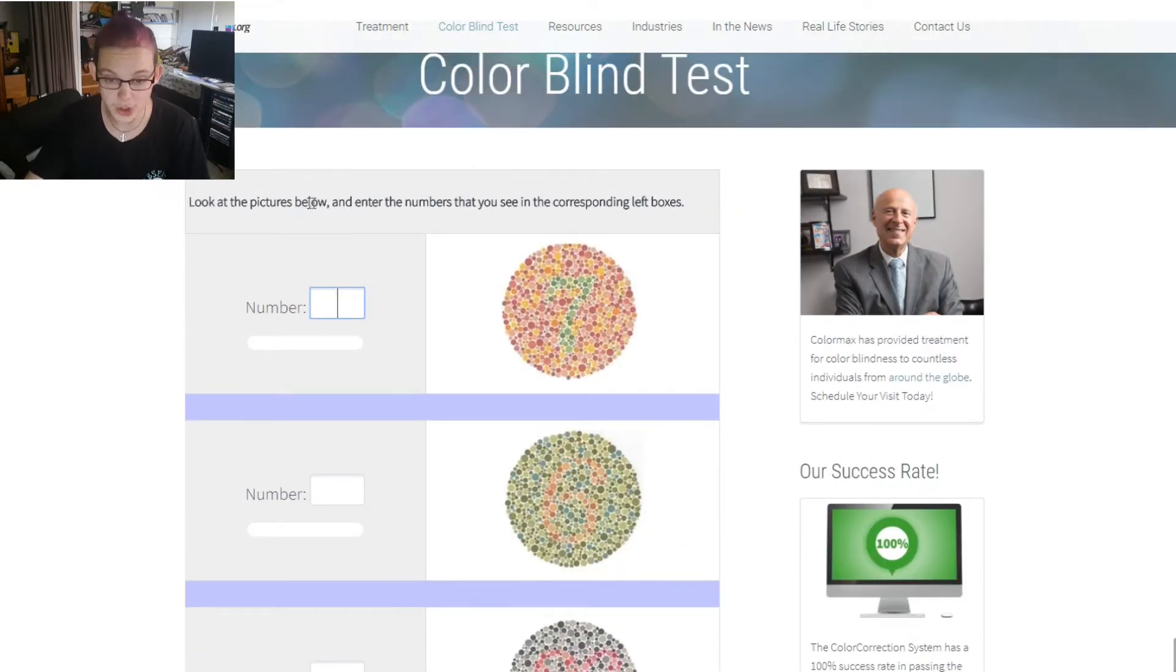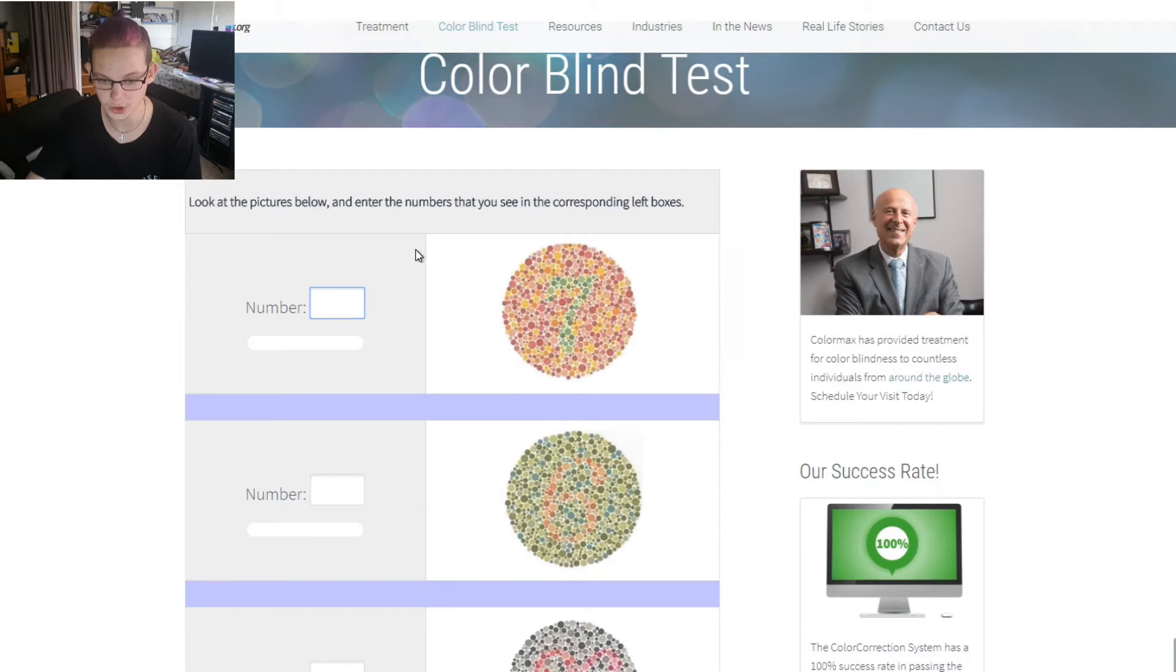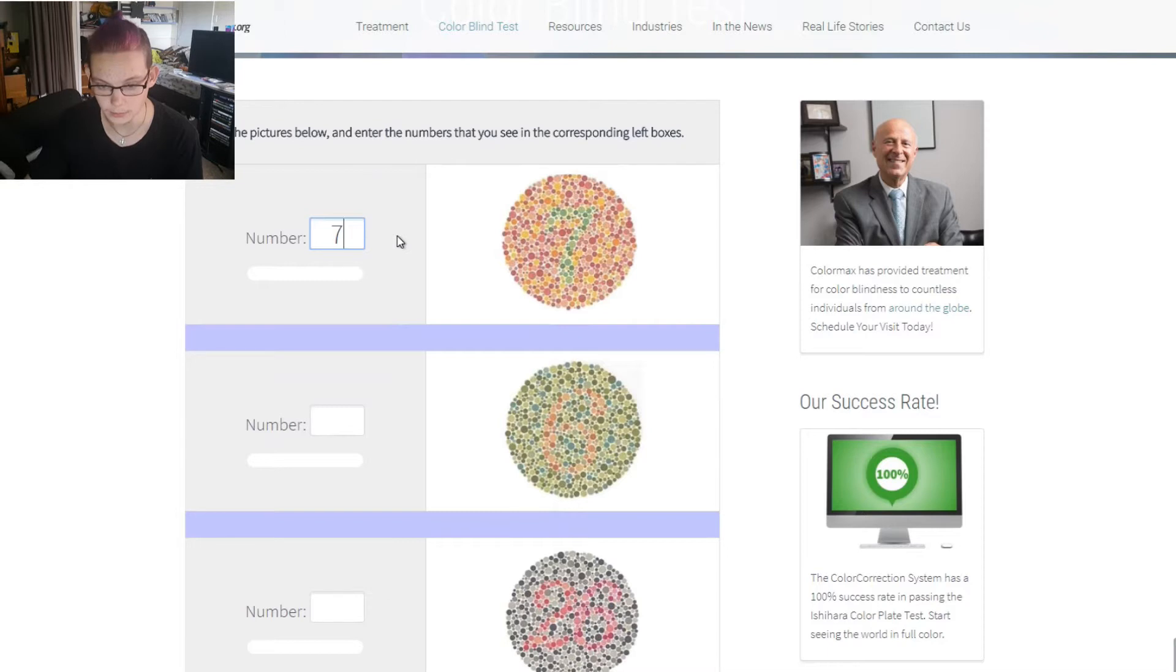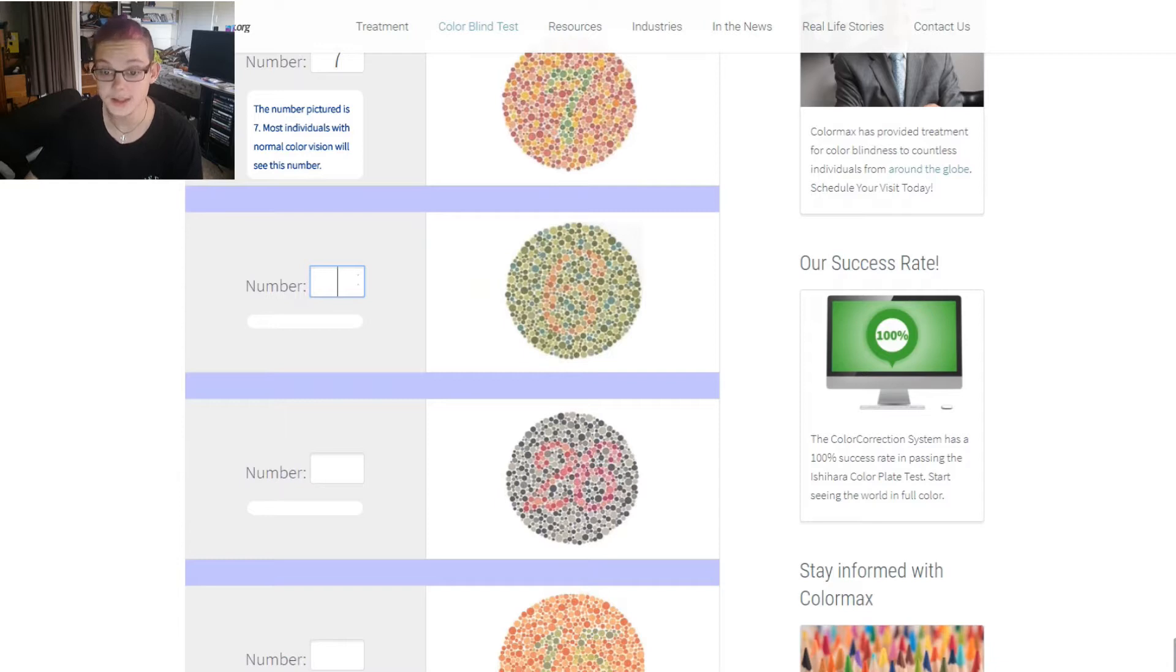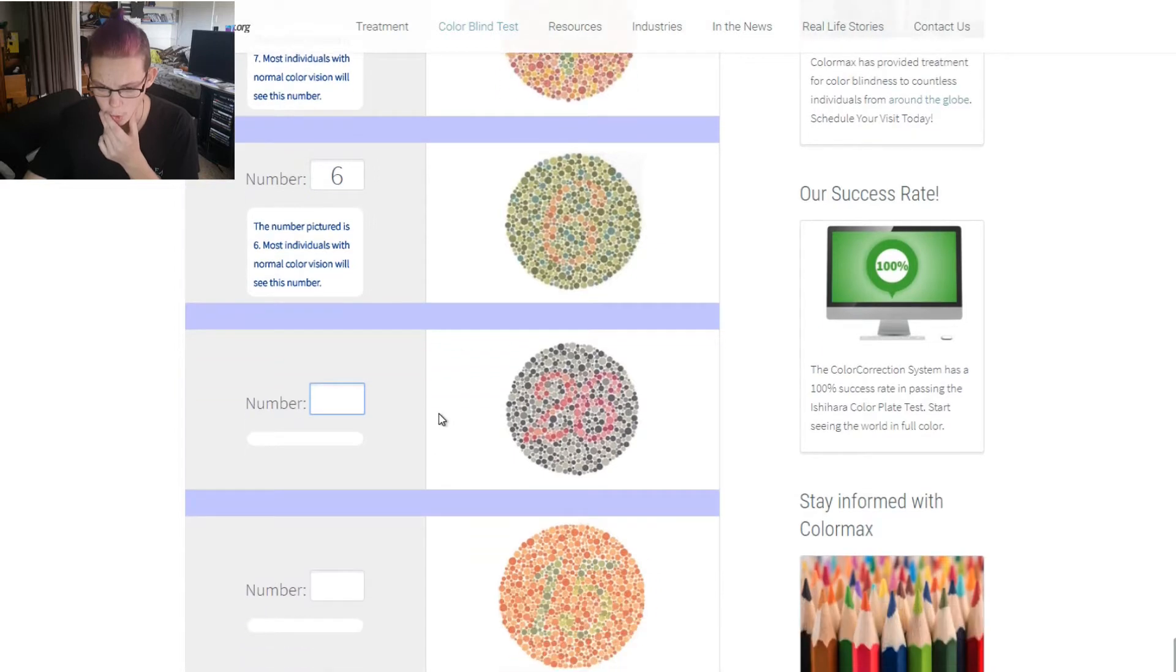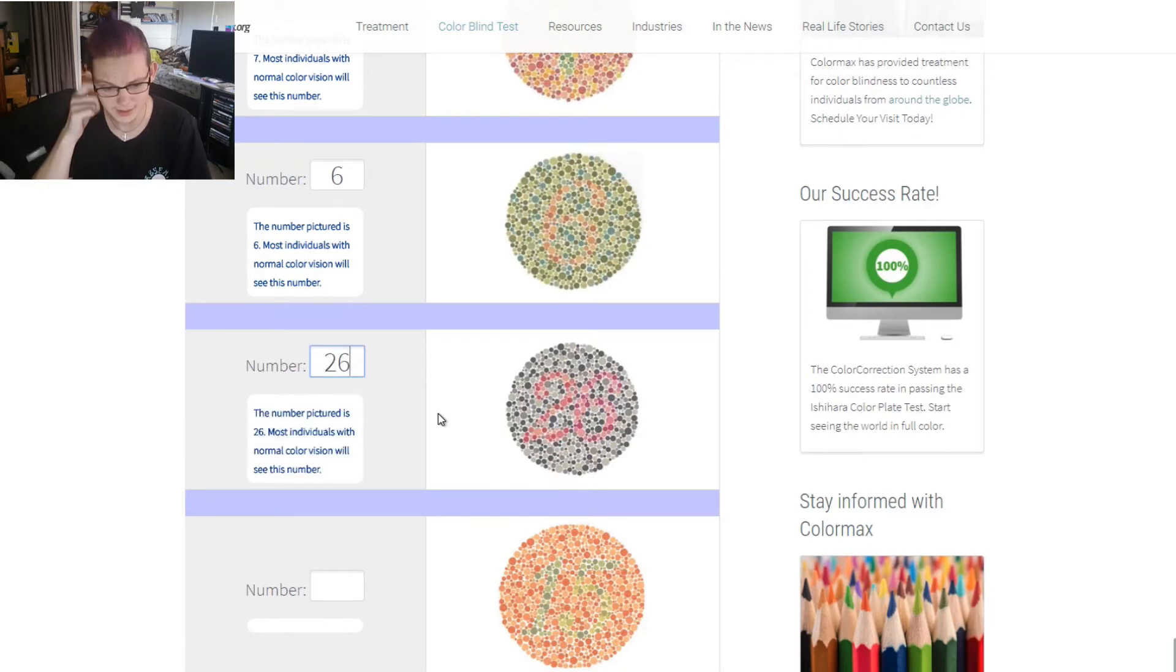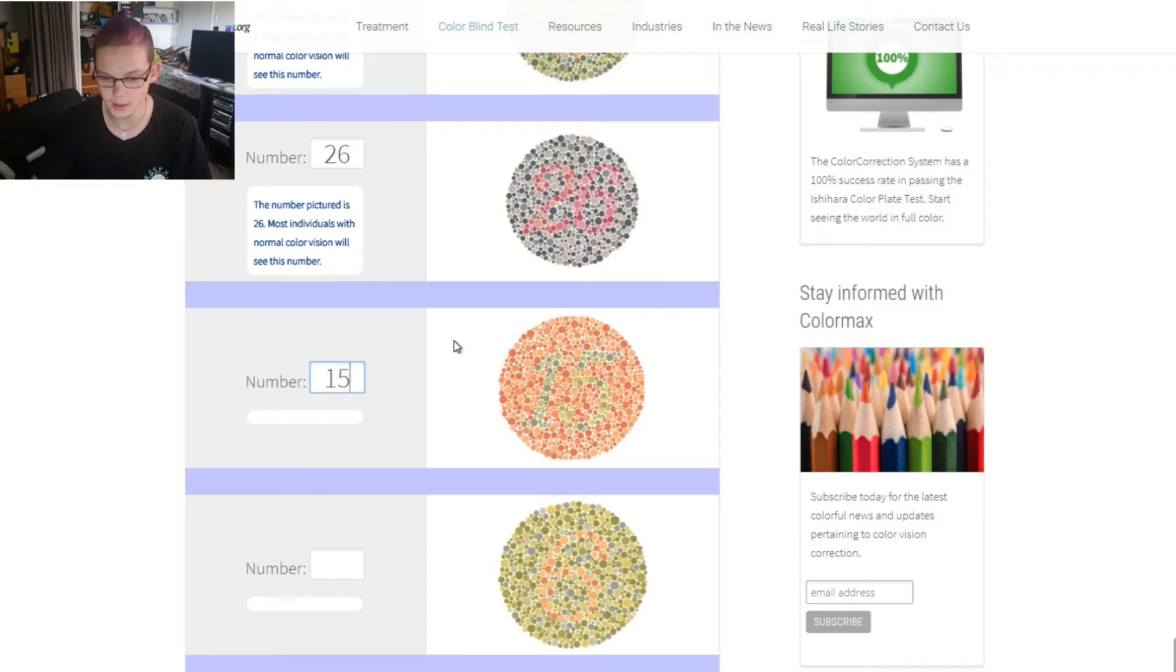Look at these pictures and enter the number that you see in the corresponding left box. 7. OK, I got normal vision there. 6. I believe so. I think so. That is a 26. Either 26 or a 20. 26. OK. 5. Yeah, 15. Good.